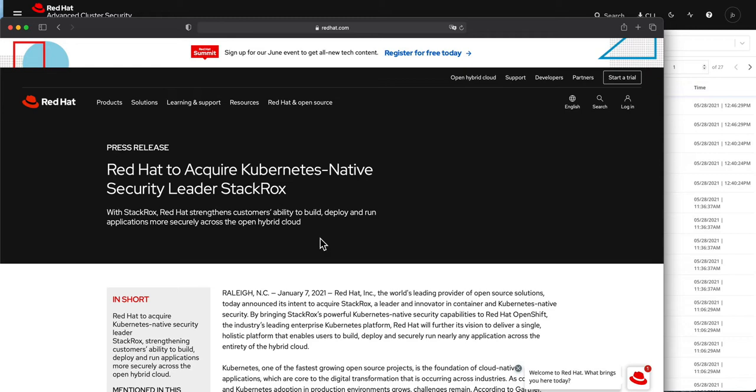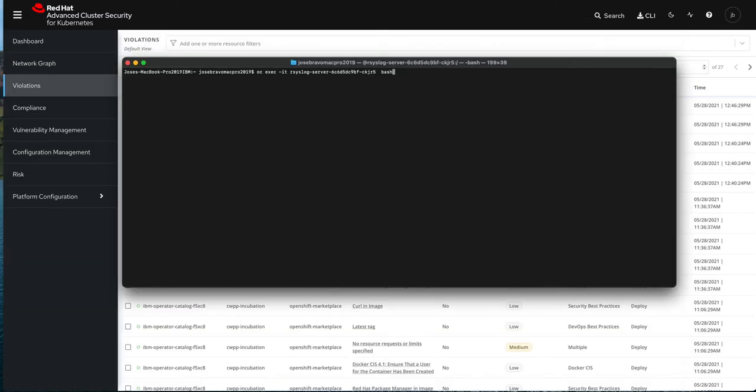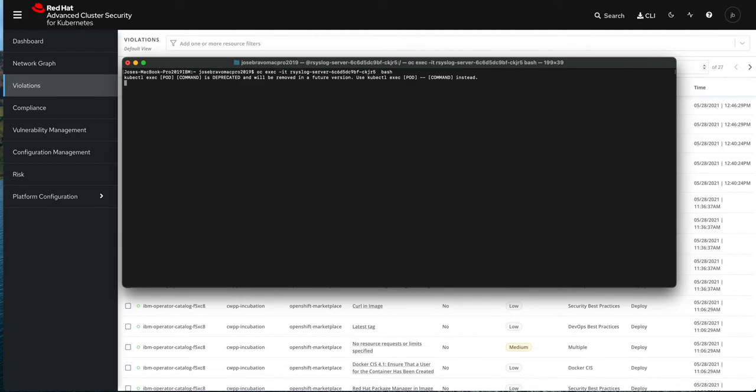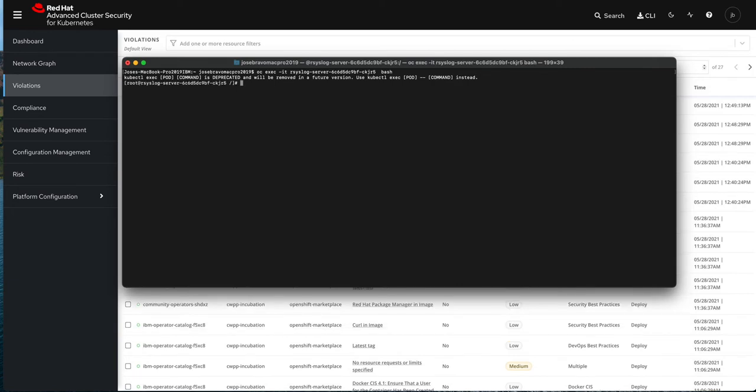So let's actually see how that works with Curator. What I'm going to do now is I'm going to get into one of those pods that have been deployed and I should be able to get in there. And one of the things that I have is a policy to alert me when these things happen.